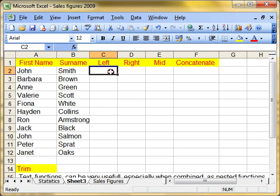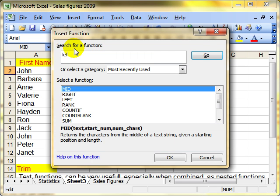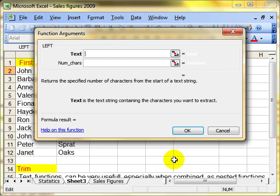We'll start with left. What left does takes the leftmost character or characters from the text string. We'll use the insert function palette for this. If I just type in left and go, it'll do a search for that function and bring up the most likely ones at the bottom. So there's the left function and then click OK.